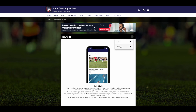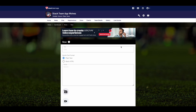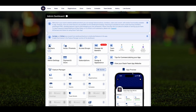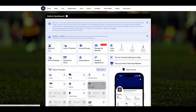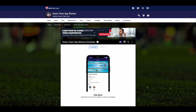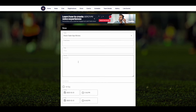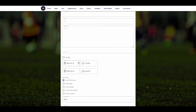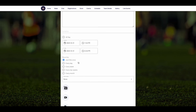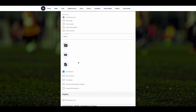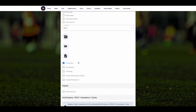Creation of content for all features can be done via the website dashboard or via the app. To enter a practice or match schedule, simply click on the Schedule feature to enter a new schedule. You can make a calendar entry, attach a PDF, or enter a web link which directs users to a schedule on an external website, like Stacktourney.